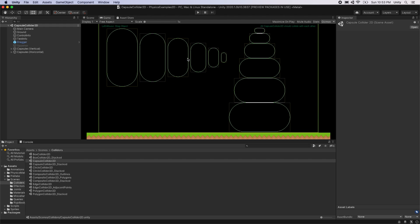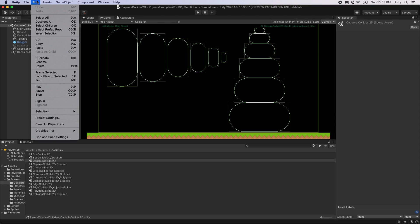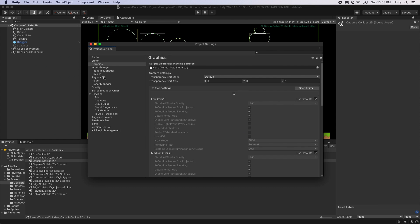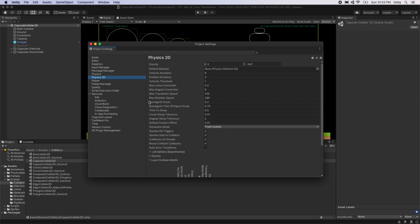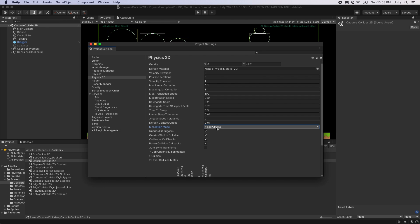Unity 2020.1 adds an auto simulation option to allow you to select when the physics is updated. Change the simulation mode under Edit, Project Settings, Physics 2D, Simulation Mode. By default, physics updates during the fixed update loop which normally runs 50 times per second and is controlled by Unity.